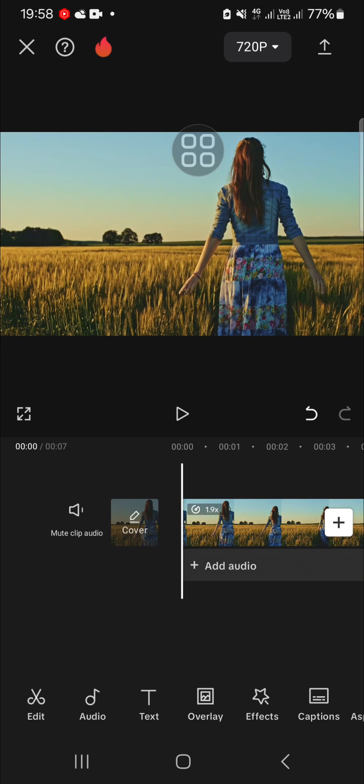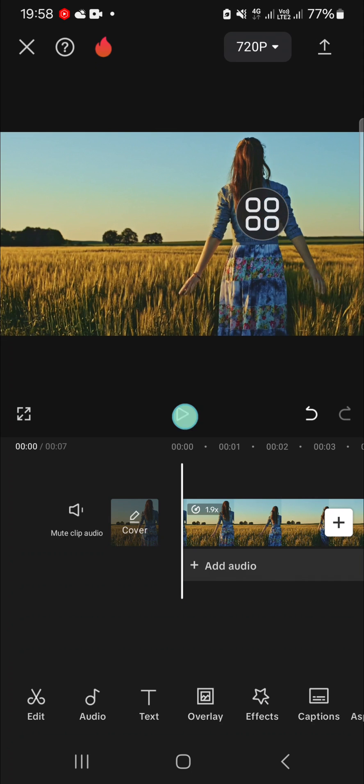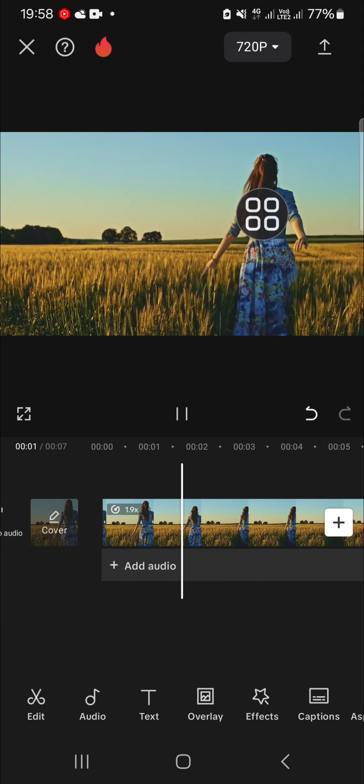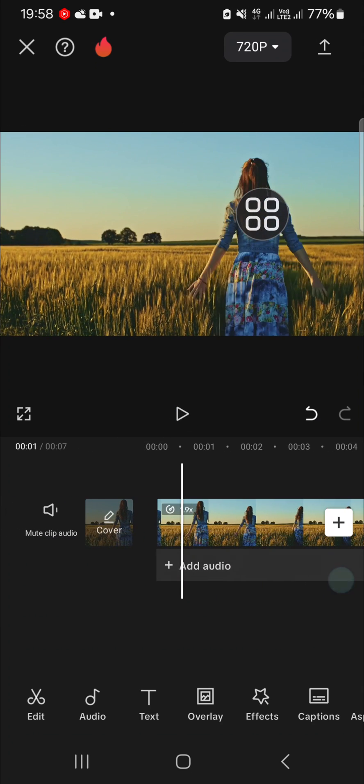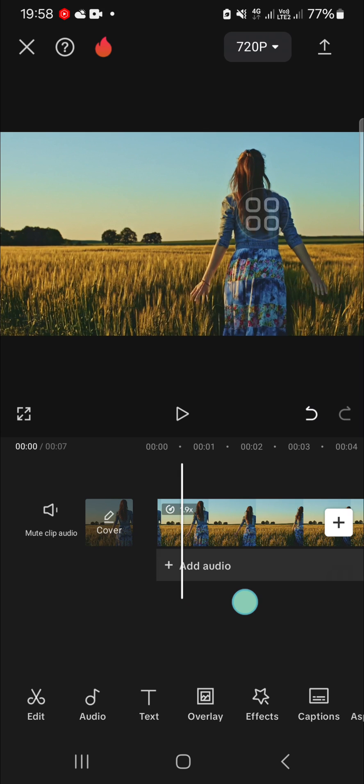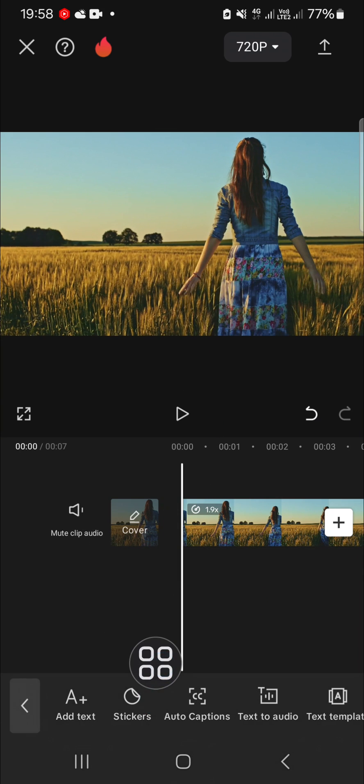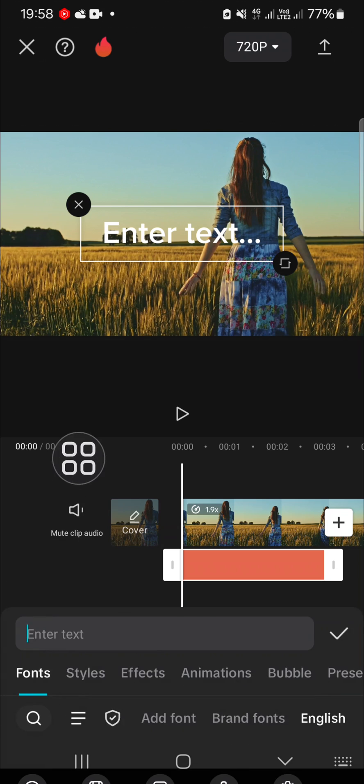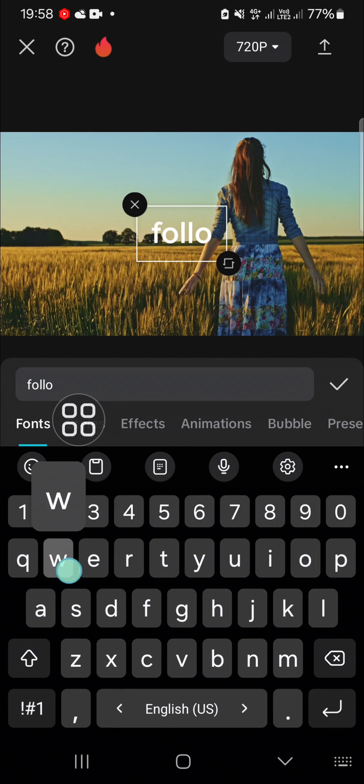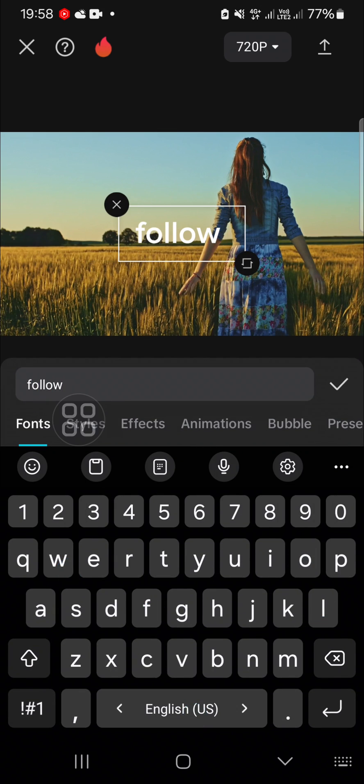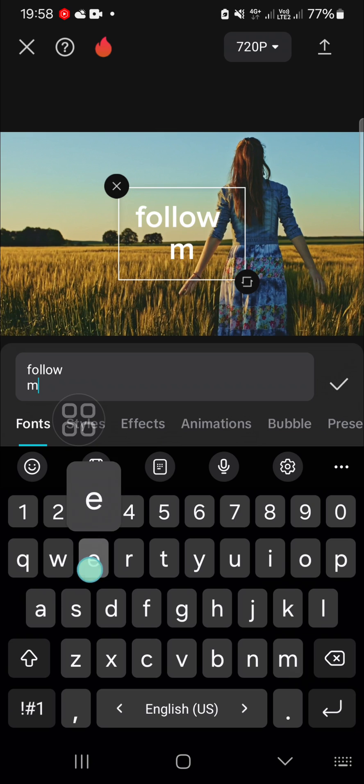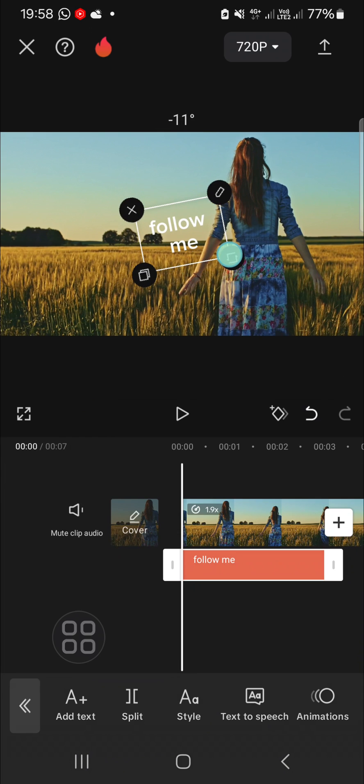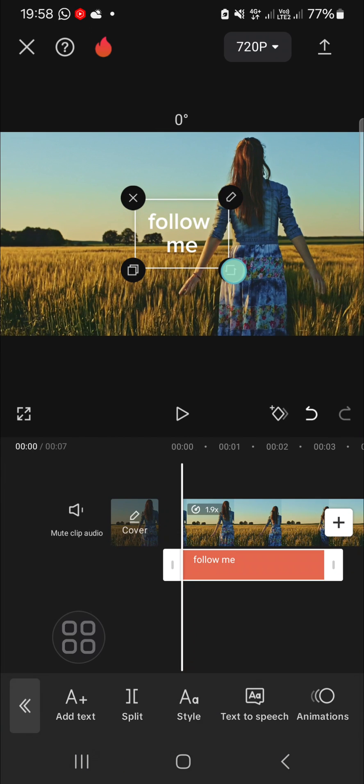For example, I'm going to track this object with text. So first of all, I'm going to add text to my video. We can click on text and then click on add text. I'm just going to add, for example, follow me like this.